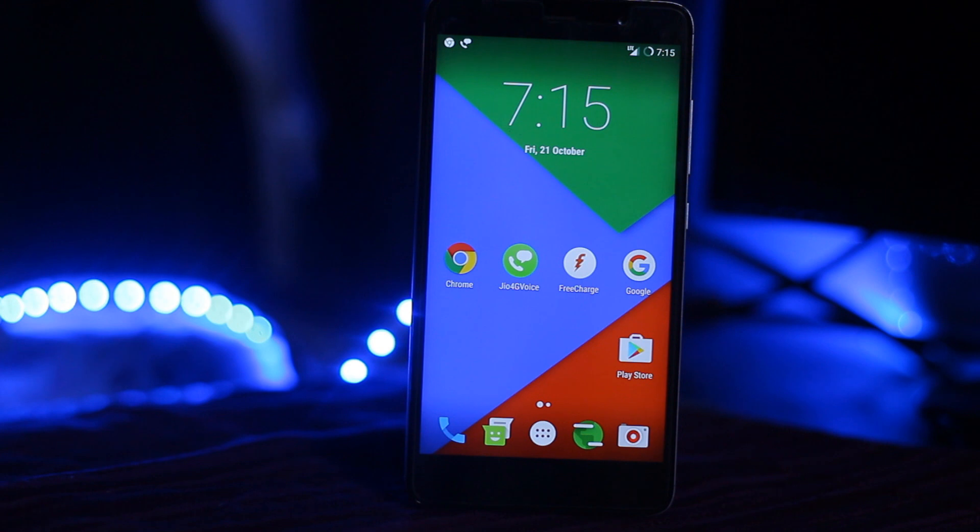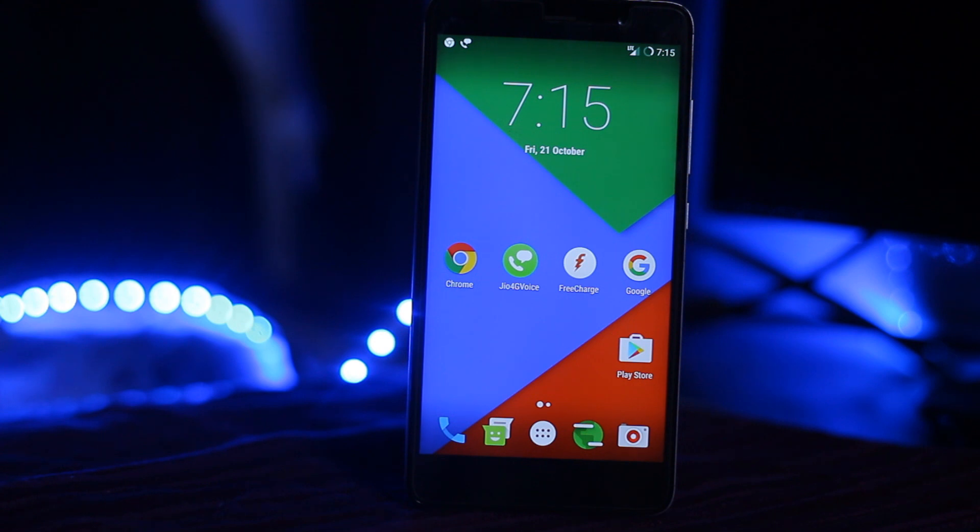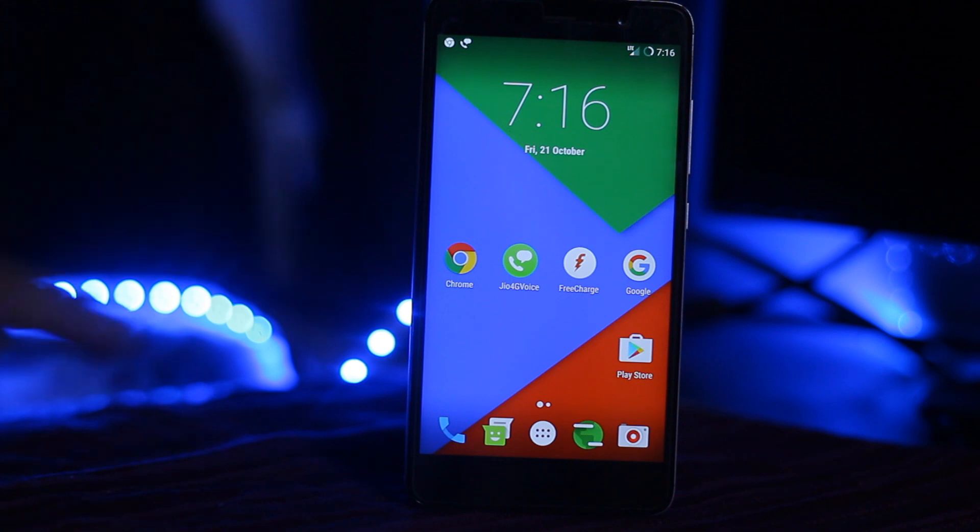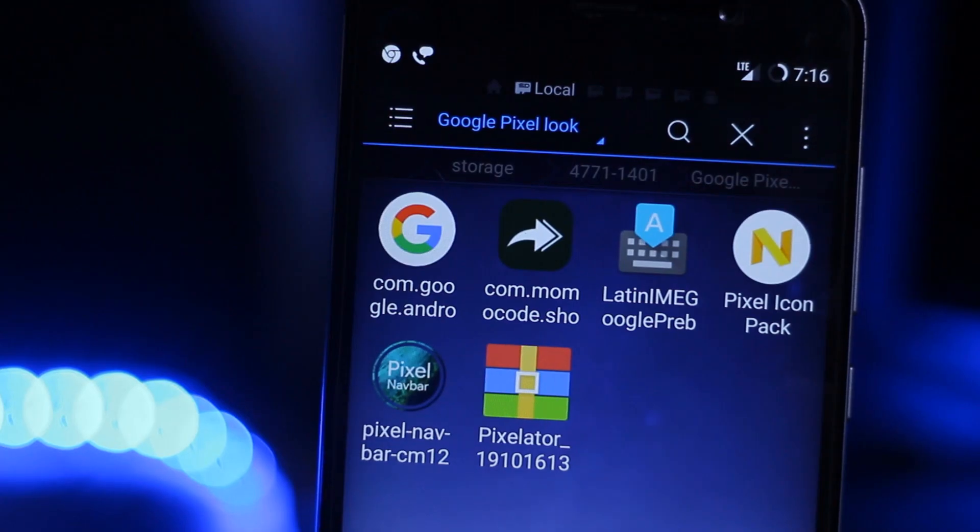My name is Vama Shakib and this is Master Tech. Today we are going to customize our device to look like a Google Pixel. We need to download a couple of files which are linked in the description. I'm on a Redmi Note 3 running Resurrection Remix ROM.